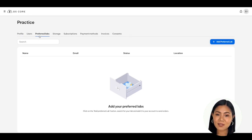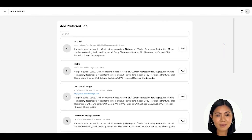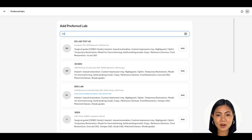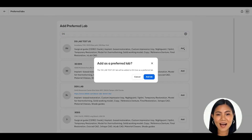In this section, you will see a blank list of where your preferred lab or labs would be listed. To add a lab, click on the blue button that says Add Preferred Lab. You will now see a list of labs on DS Core. To search for your preferred lab, click on the search bar and type in the lab name. The list of labs will adjust to your search settings. Once you find your lab, click the Add Lab button.